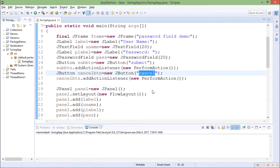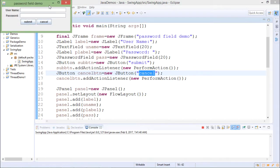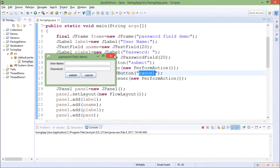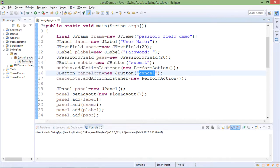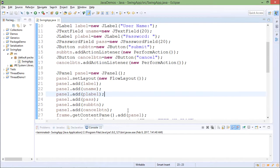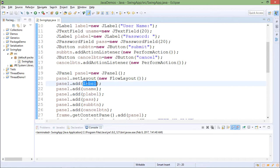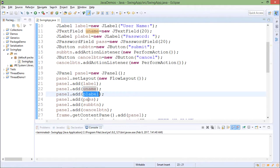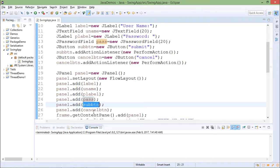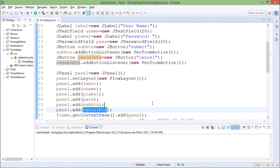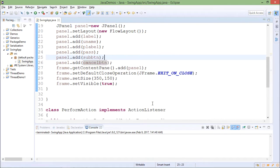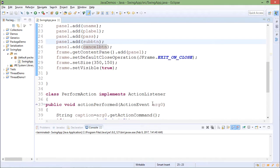So this will create UI which is something like this. Now after that I am adding these components to one panel. I am adding label, username, password label, password, submit button, cancel button, all the components to panel. So that is UI creation part.